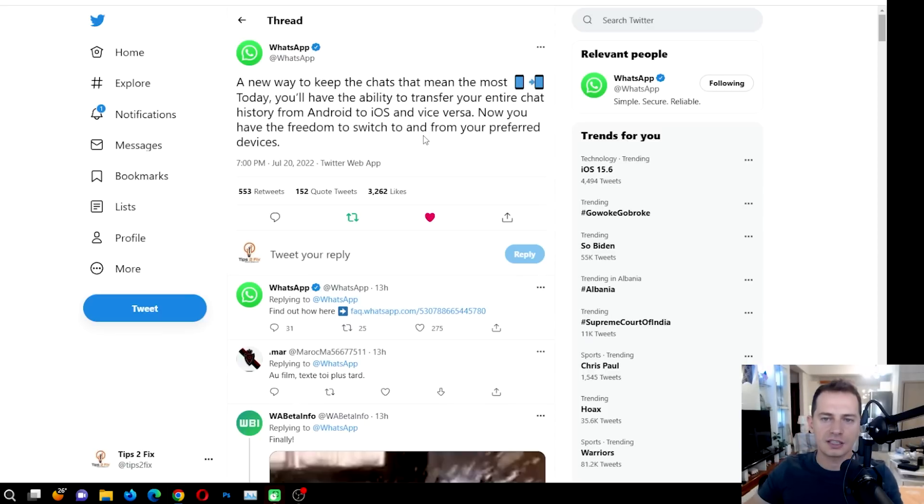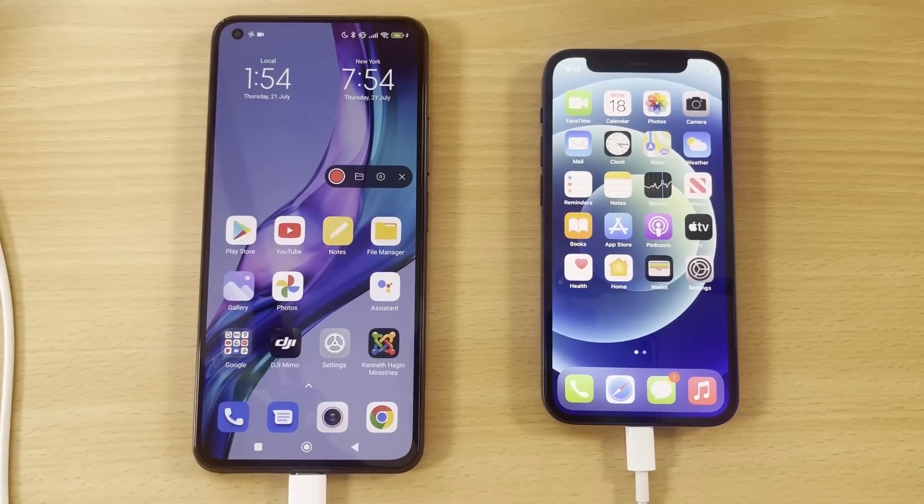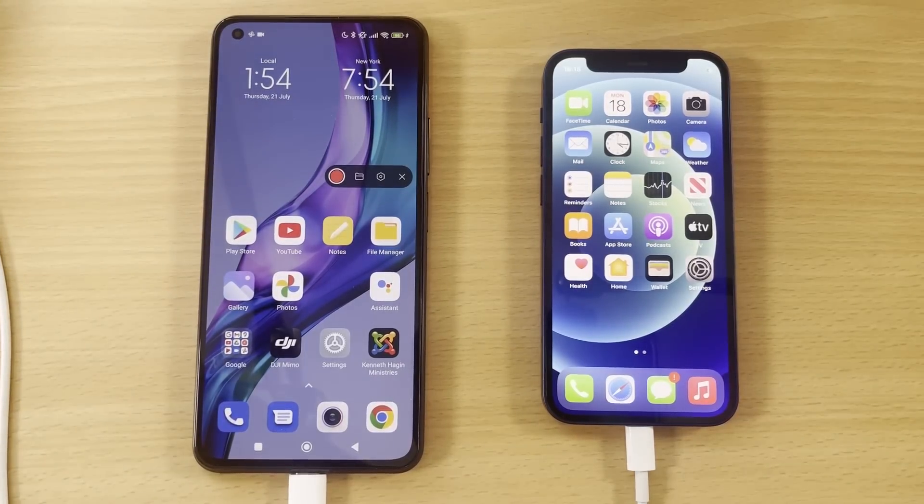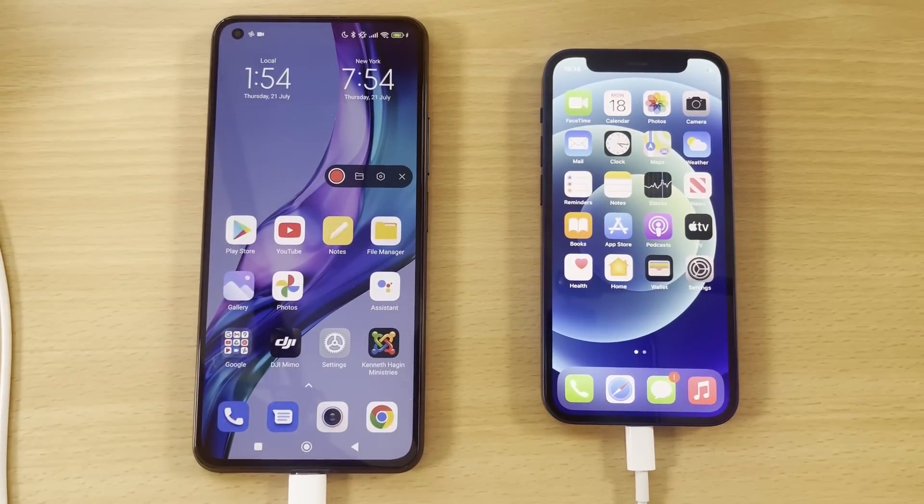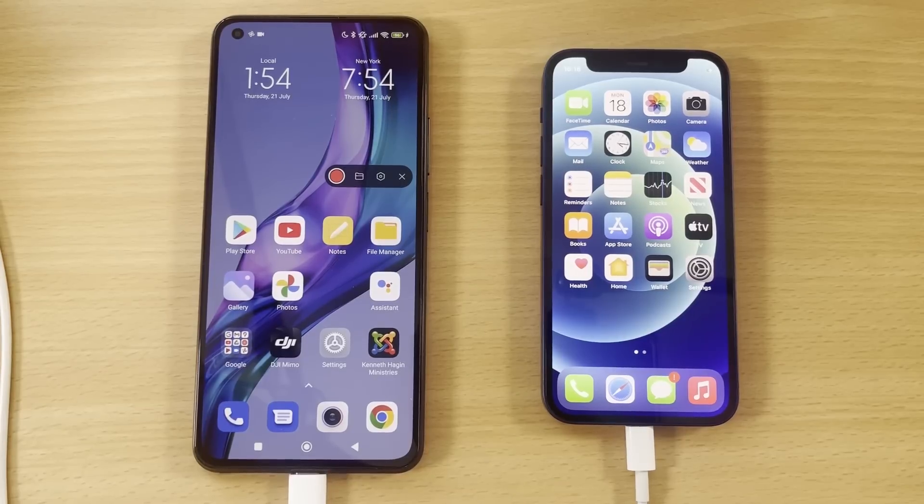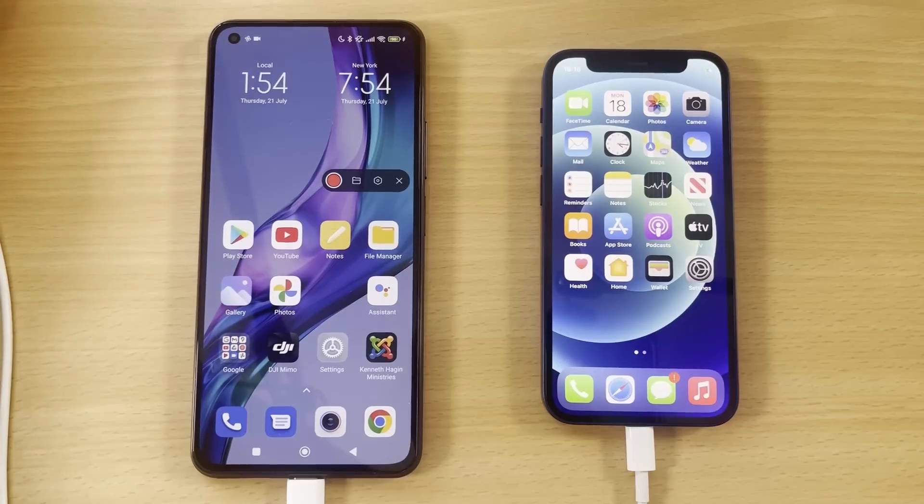Let's try and transfer some chat from my Android device to my iPhone. Let's try and see if this really works. The first thing that we need to know is the Android version.